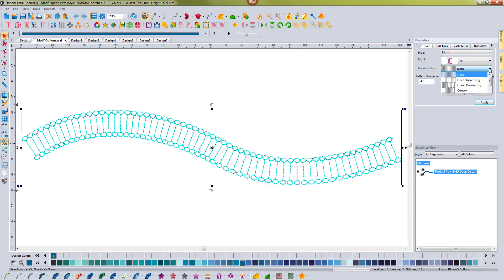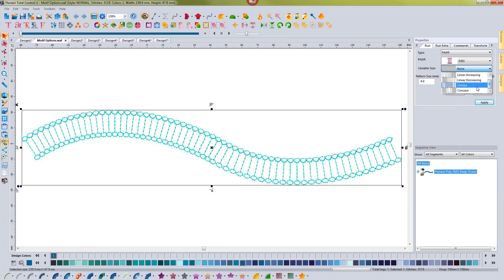If I hit the drop-down I have the ability now to apply a linear increasing, linear decreasing, convex or concave to this line.